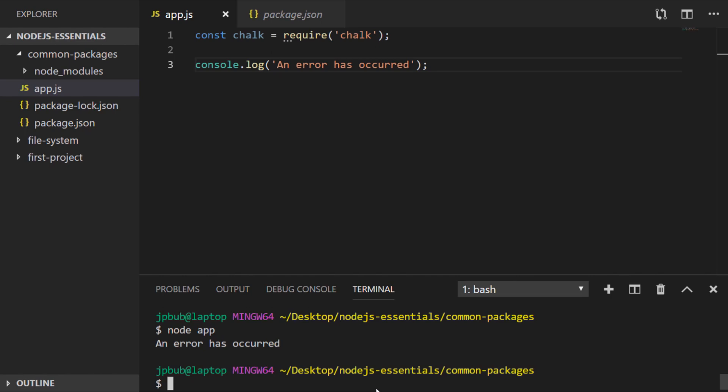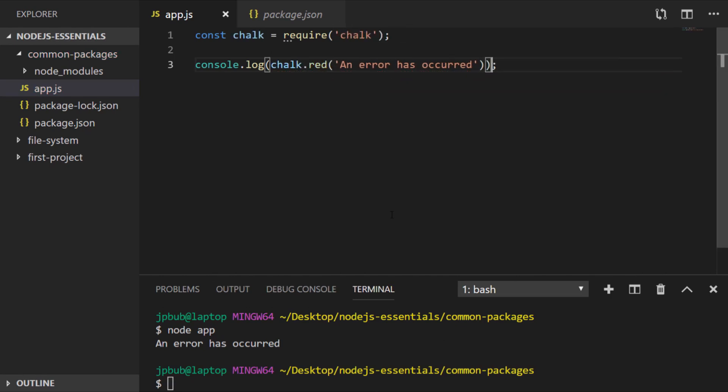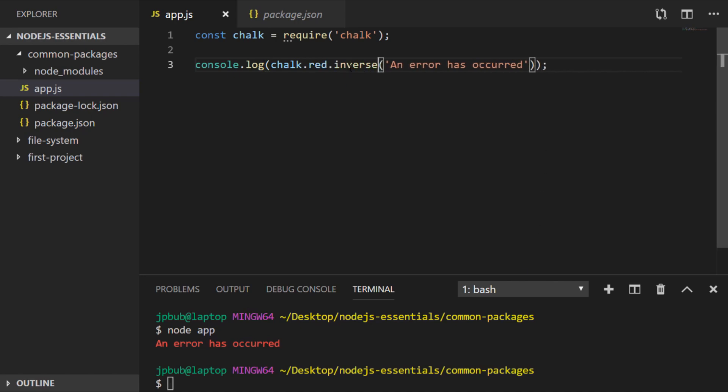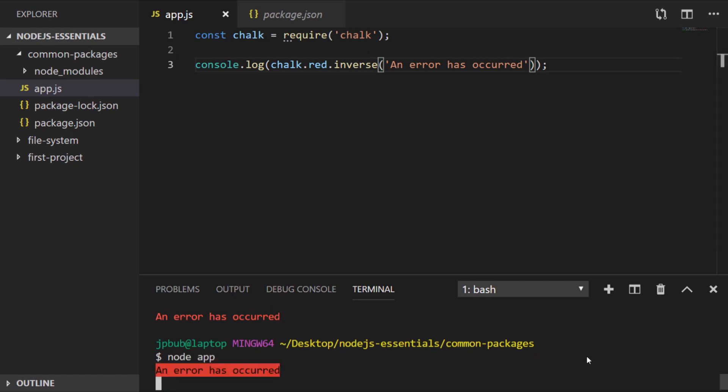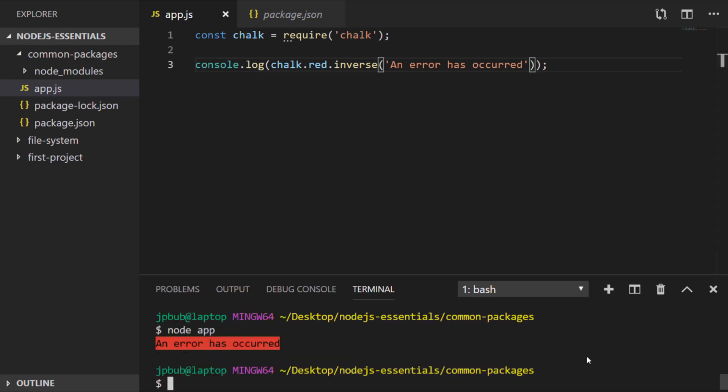So if we utilize chalk to stylize it a little bit, you can see for example we can make our error messages stand out a bit. And the way chalk works we can actually chain on additional functions or properties to add further styling, like setting the background to red for example.